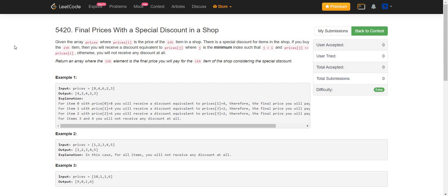We are given a list of prices of items that are present in a shop and we have to calculate the output which will be the final prices after discount. There's a scheme going on in the shop. The scheme is if we are at the i-th item, then the discount that will be given on that particular item will be equivalent to the value that occurs next to the i-th item and that is smaller than or equal to the price of the i-th item.